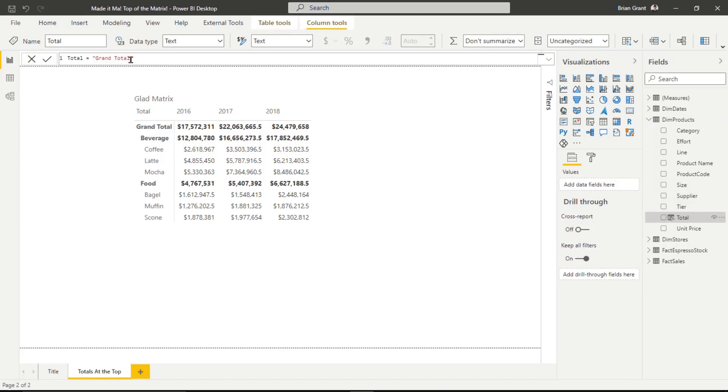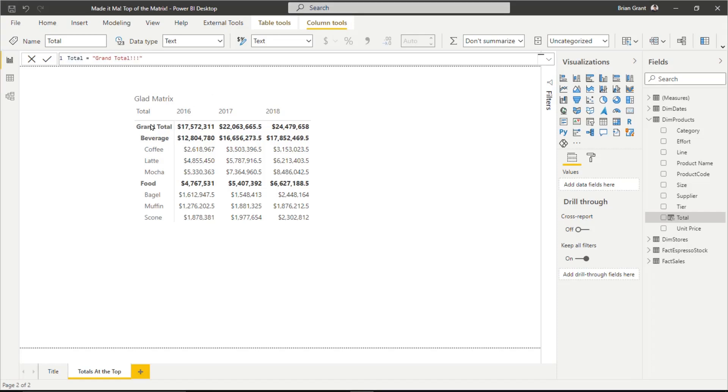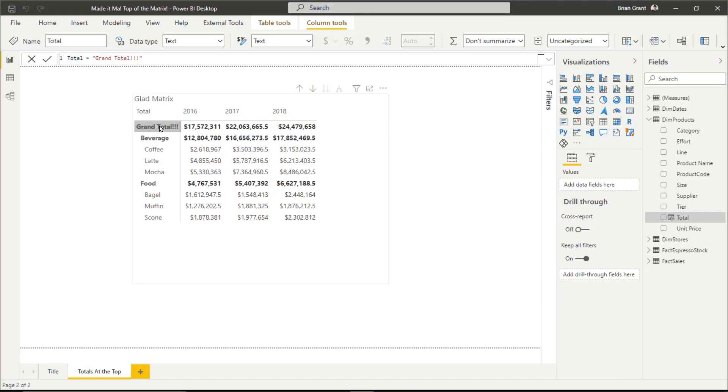If we want to change this, we could say grand total, a couple exclamation marks, whatever you want the text there to be is what will show up. But I'm going to go ahead and change that back to just the regular grand totals. I think that looks pretty nice.